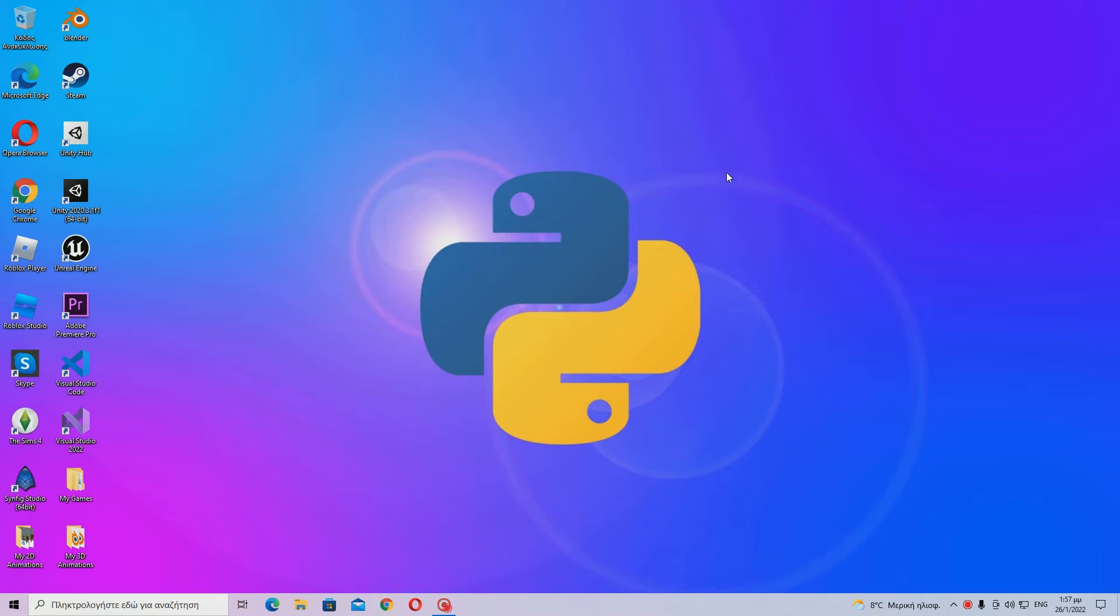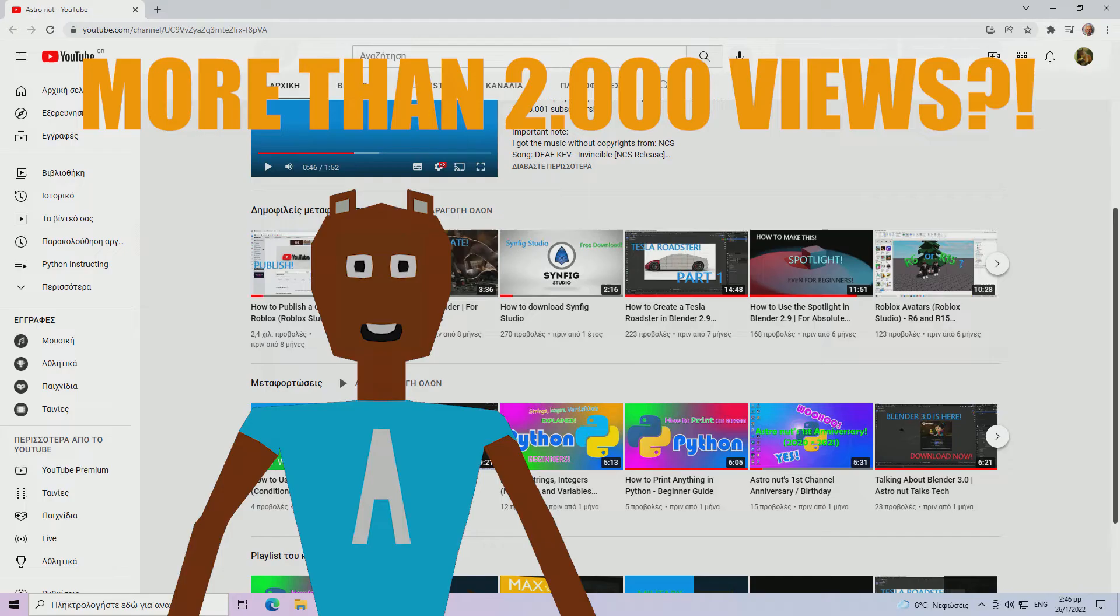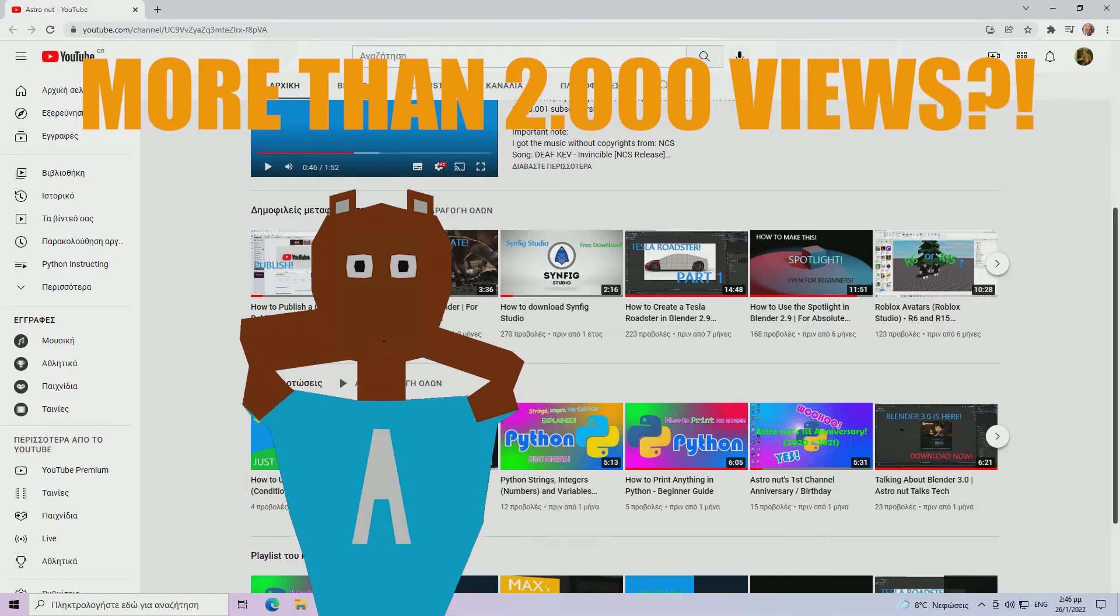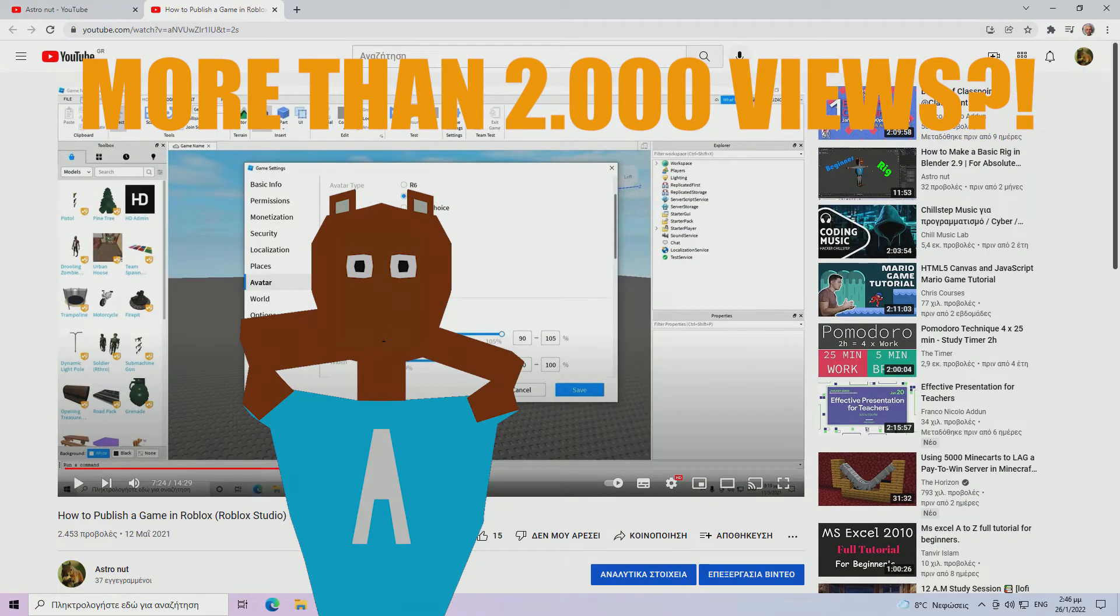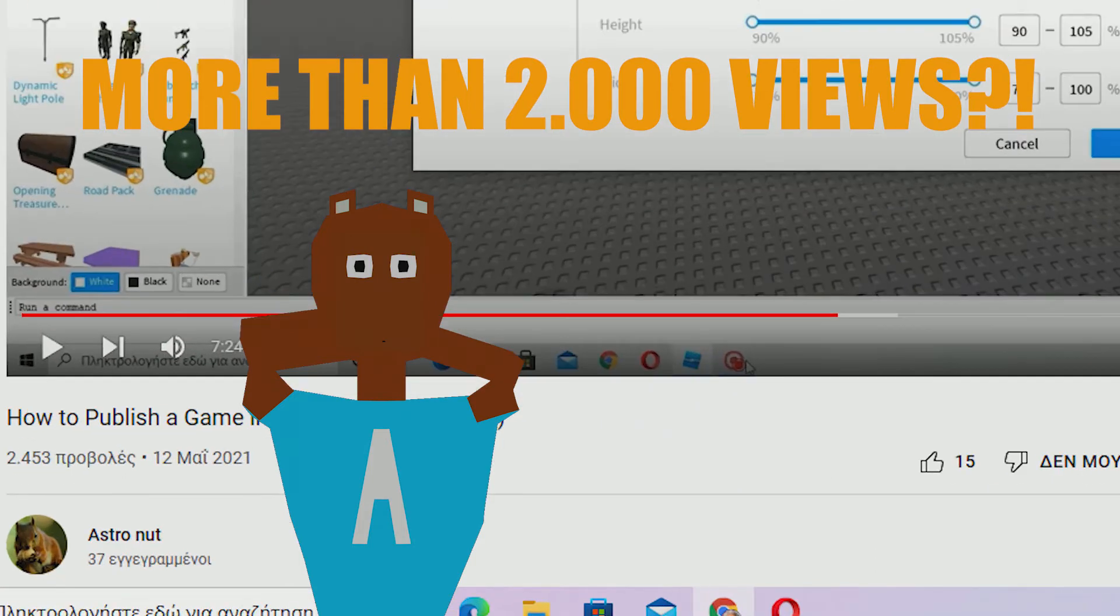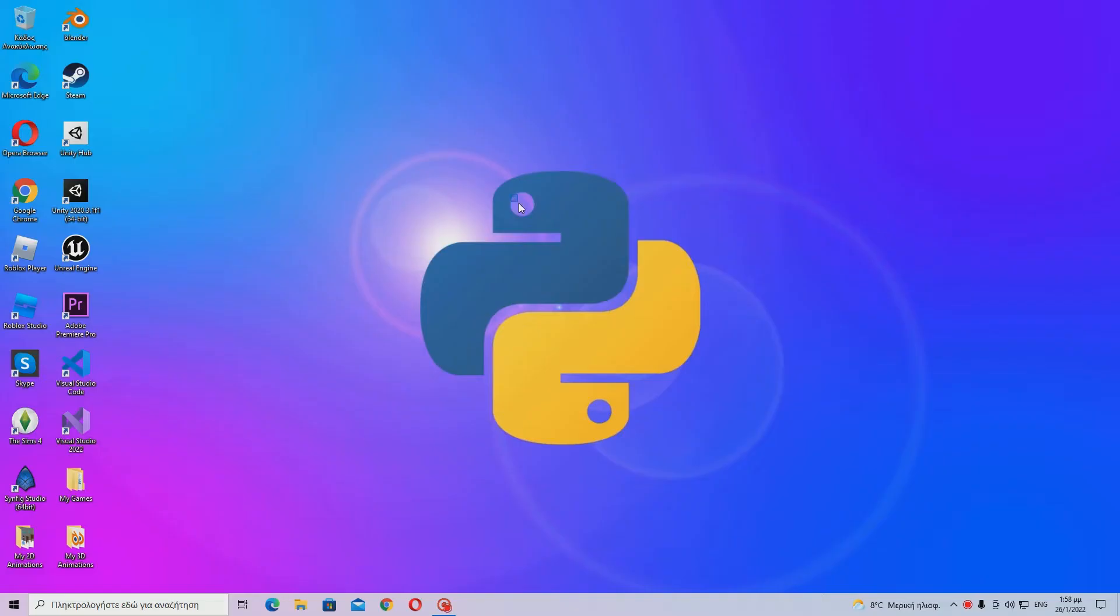Before we begin, I saw that one of my videos has got more than 2000 views. I would like to thank you all very much for this. I never thought I would make such a successful video, at least so soon. I just logged on to YouTube one day and saw 2,220 views. Thank you very much for this again, and without further ado, let's jump into the tutorial.